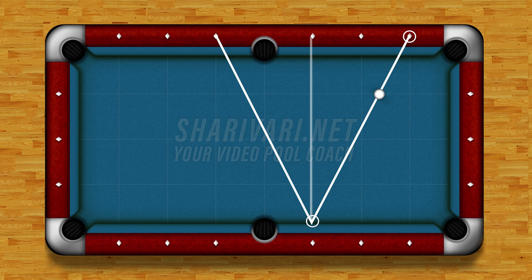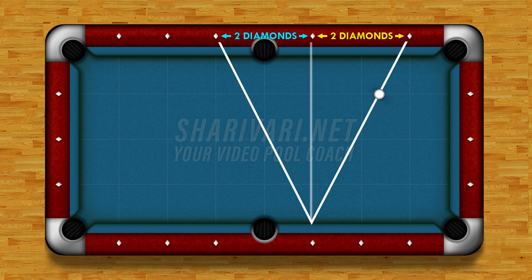We measure from the diamond where the cue ball is on the line to the diamond where the cue ball will hit the rail. In this case it's two diamonds, and then we just have to go two diamonds further to see where the cue ball will hit the rail.